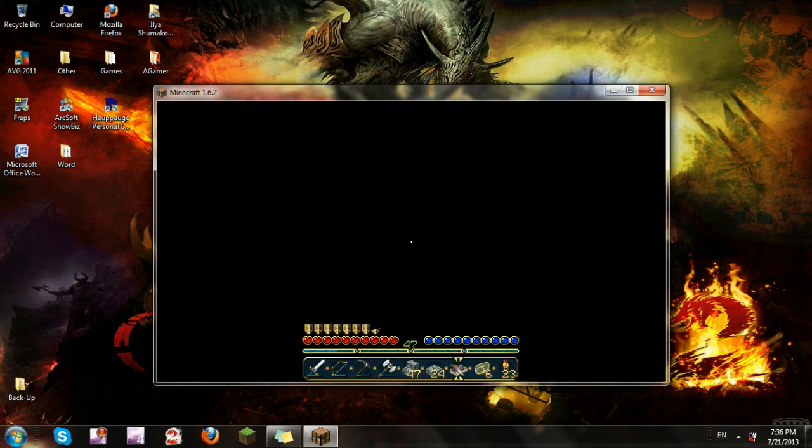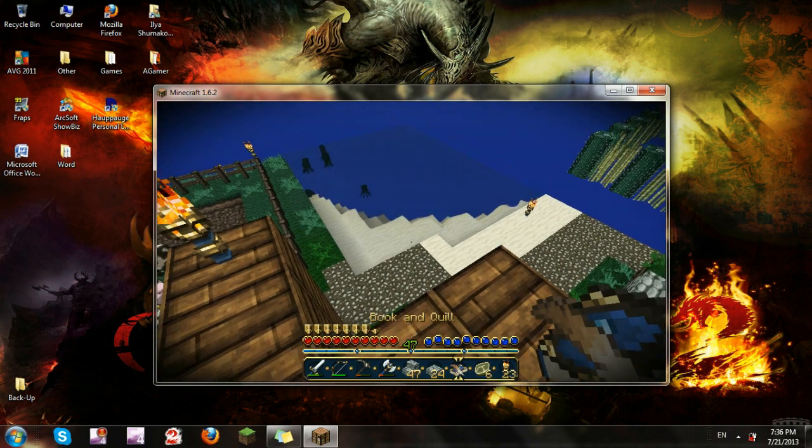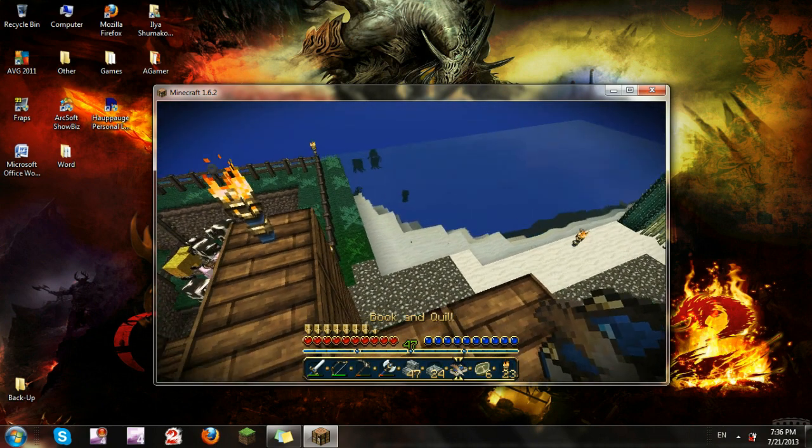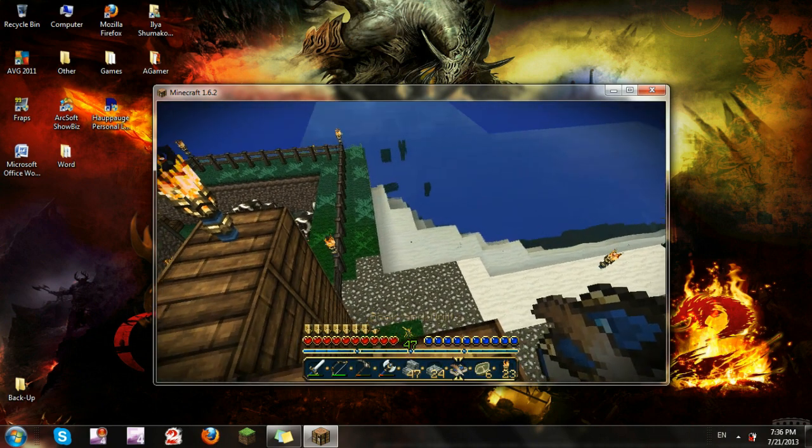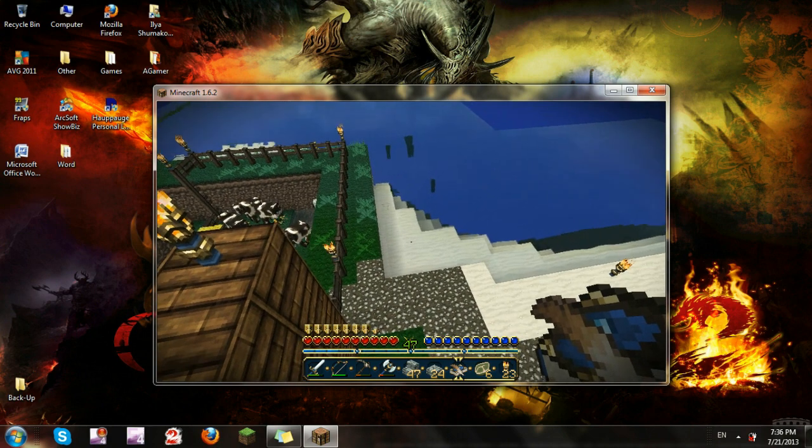As you can see, the water shader mod works - water looks damn fancy. So I'm going to exit right now and go back into MC Patcher.